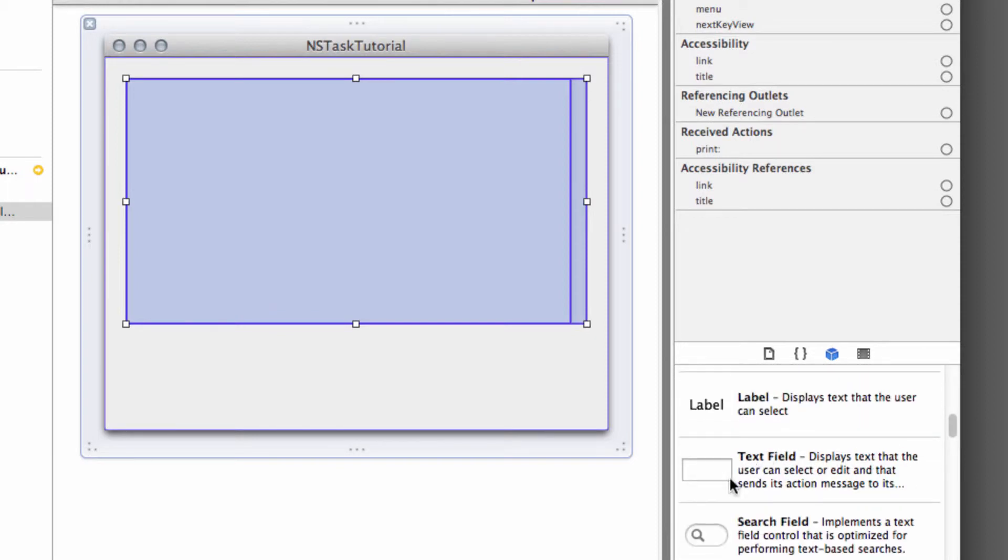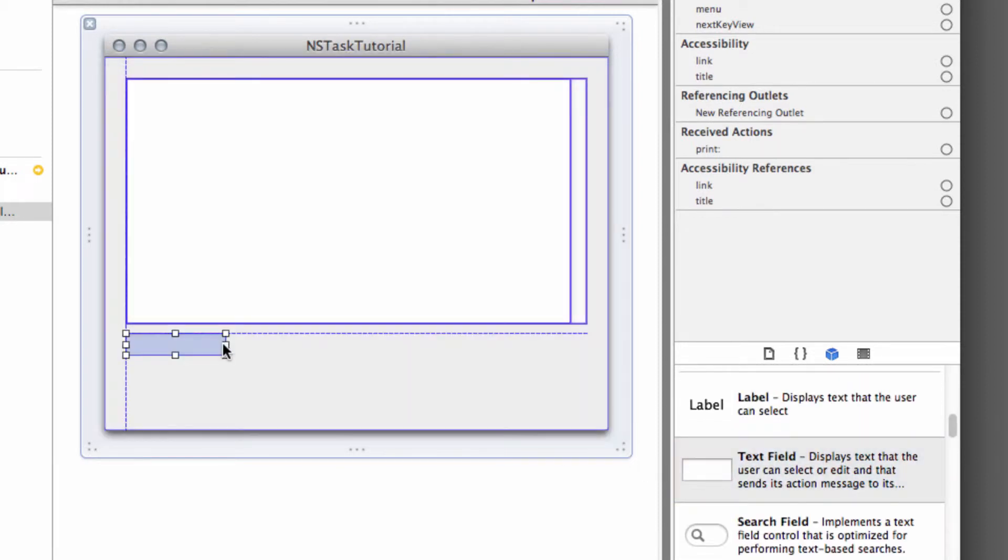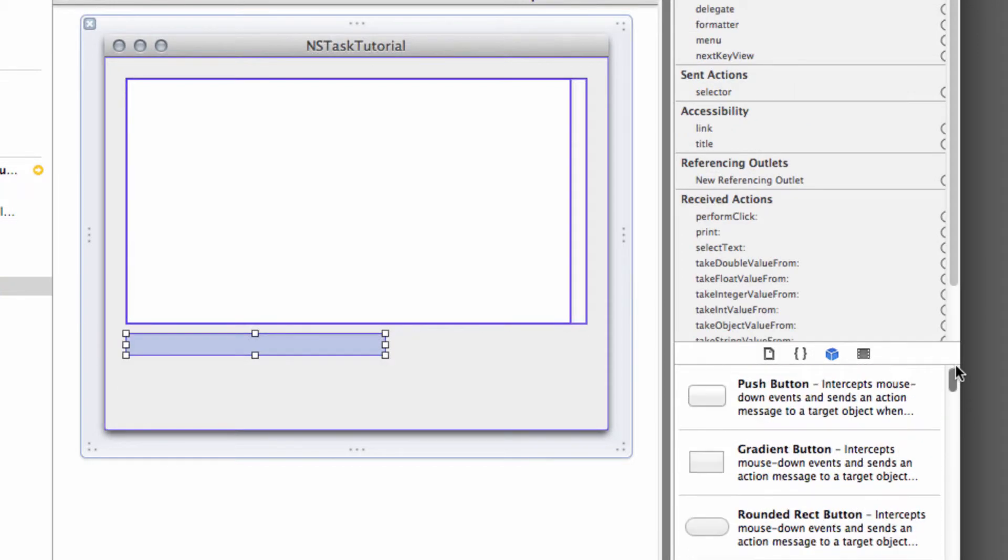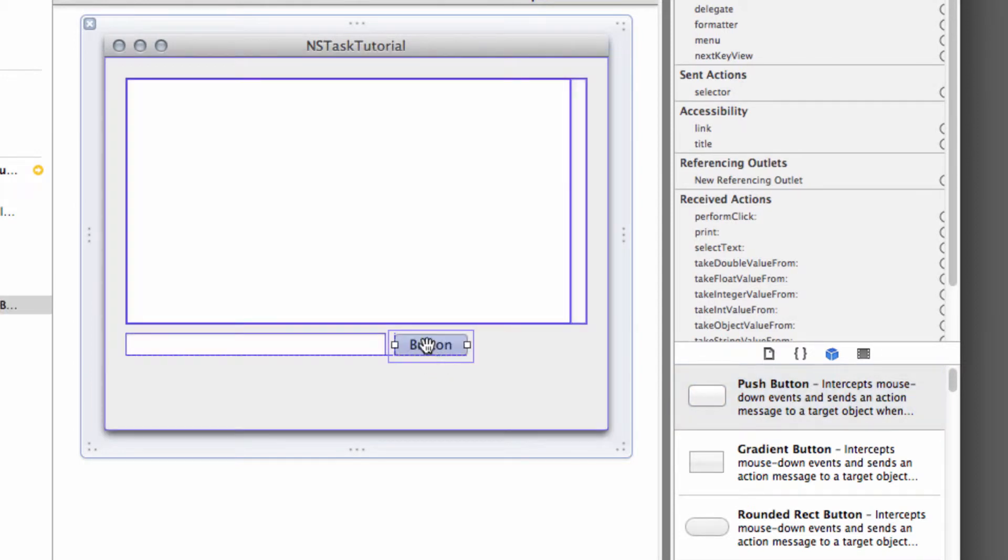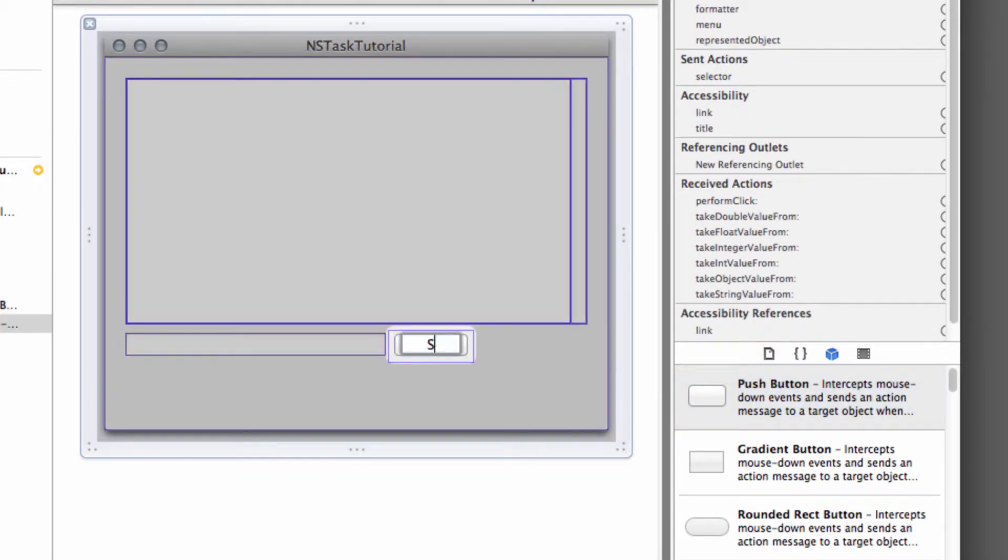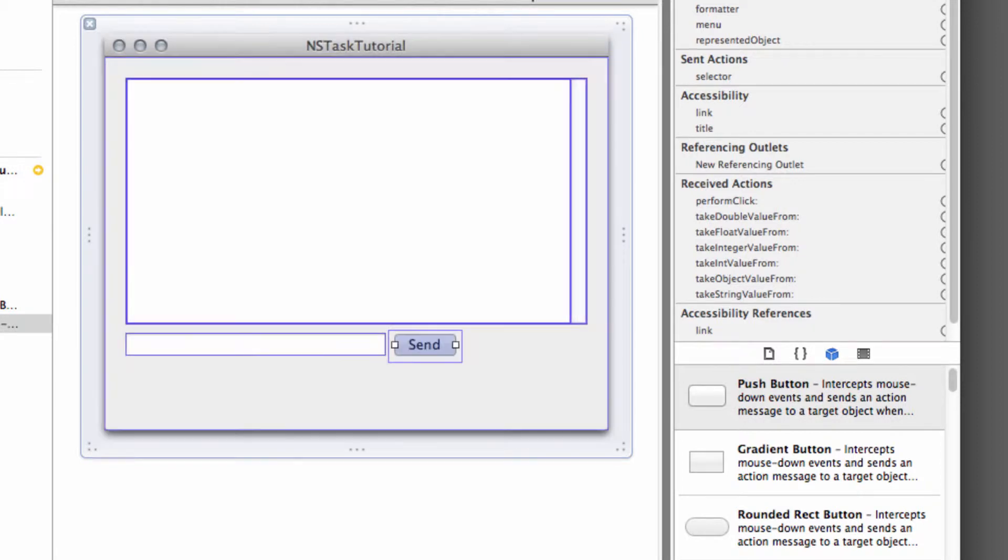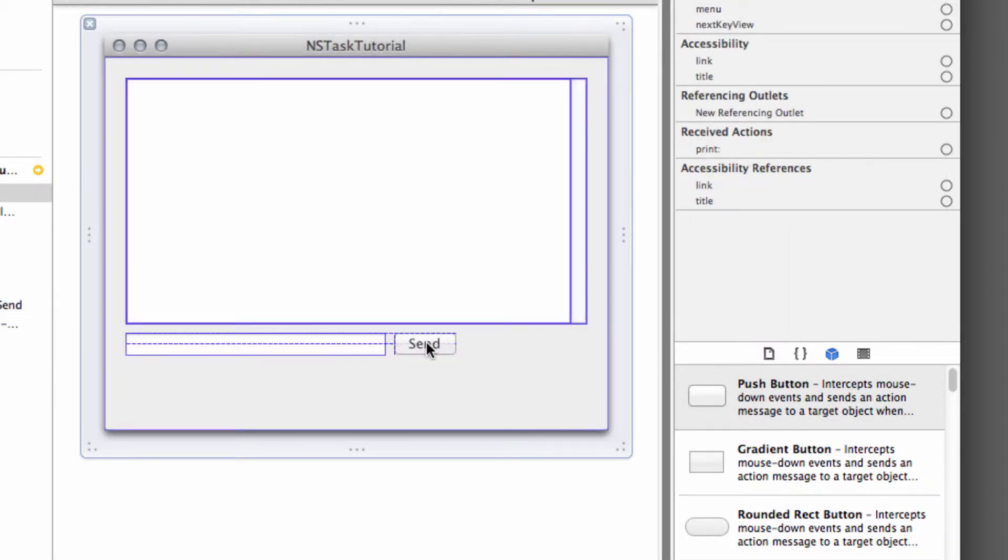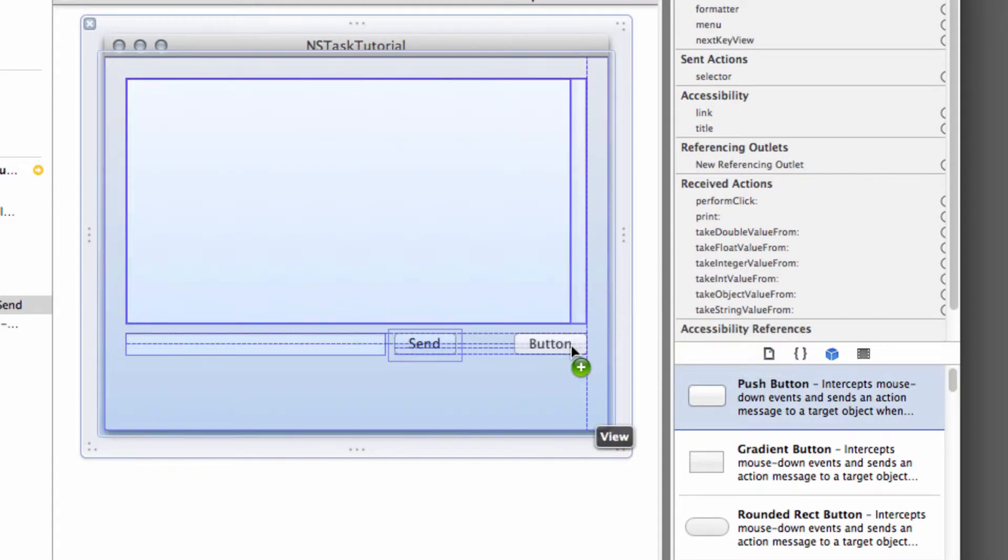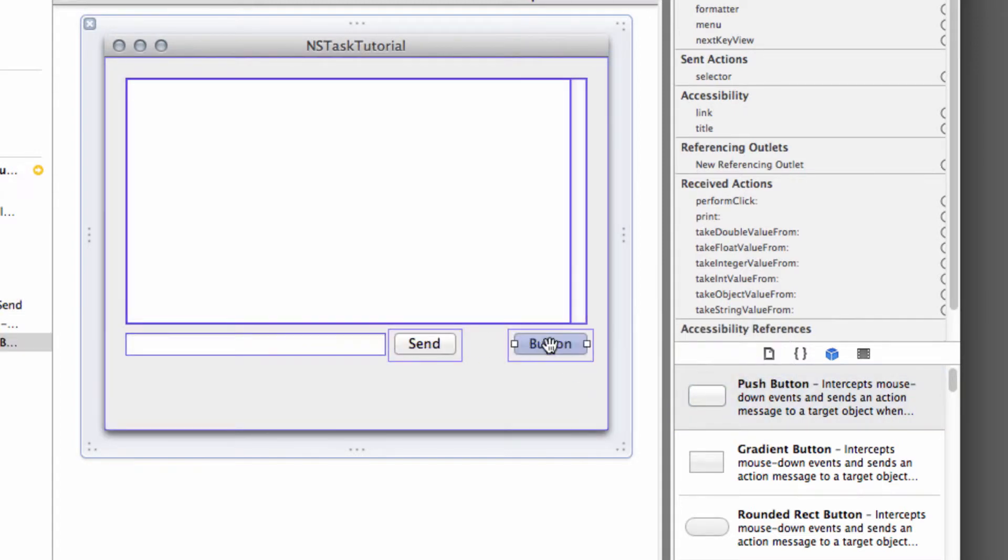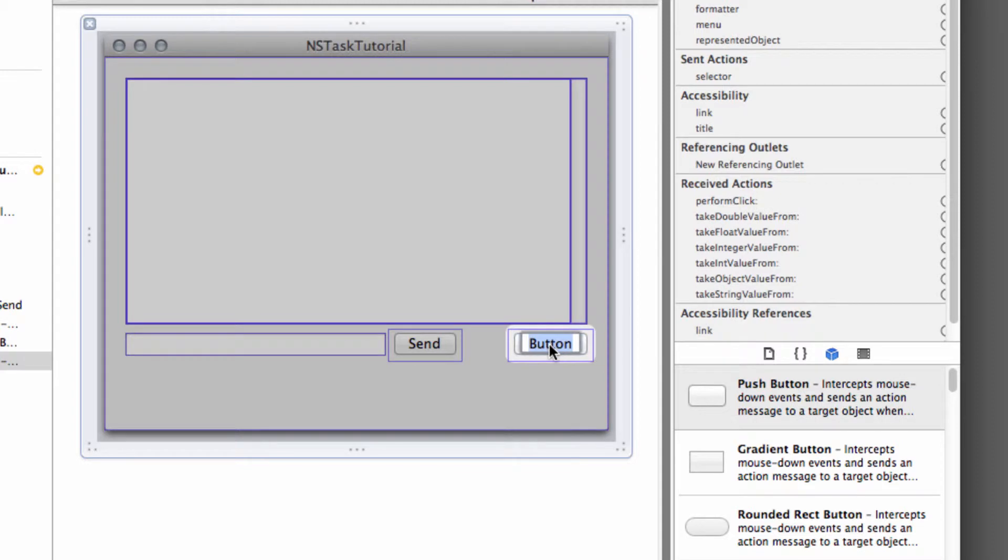And once I've added that text view, I'm just going to add a text field as well here, which is what we'll be using to actually send the command. And then just scroll right up to the top of the objects list and drag and drop in a push button. I'm going to call this push button send. If I just double-click on it, it should eventually allow me to edit the text. I'll just position this so it is in the middle. And then I'm also going to drag and drop one more button in here. And I'm going to call this button start to start the task.